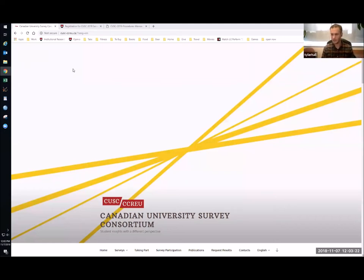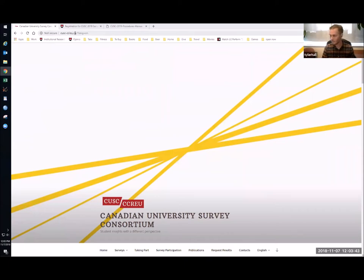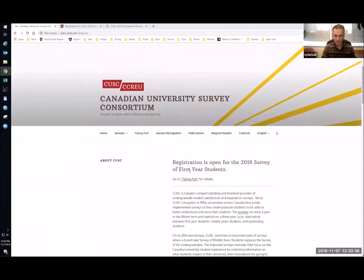I'm going to do a walkthrough of how to register, covering the different options and things you can choose to do. Hopefully everyone can see the shared screen — this is the CUSC website at cusc-ccreu.ca. That's the easiest place to start because it has all the information you need to determine what you want to do in terms of your registration. At the top you can see that registration is open for the 2019 survey of first year students.